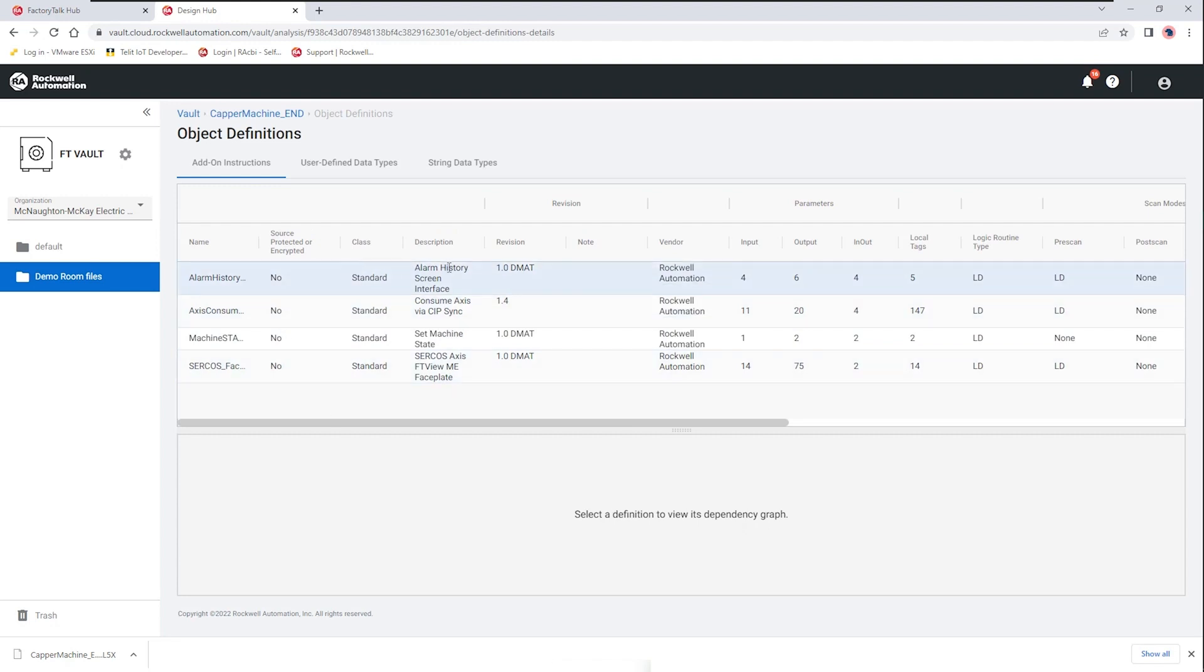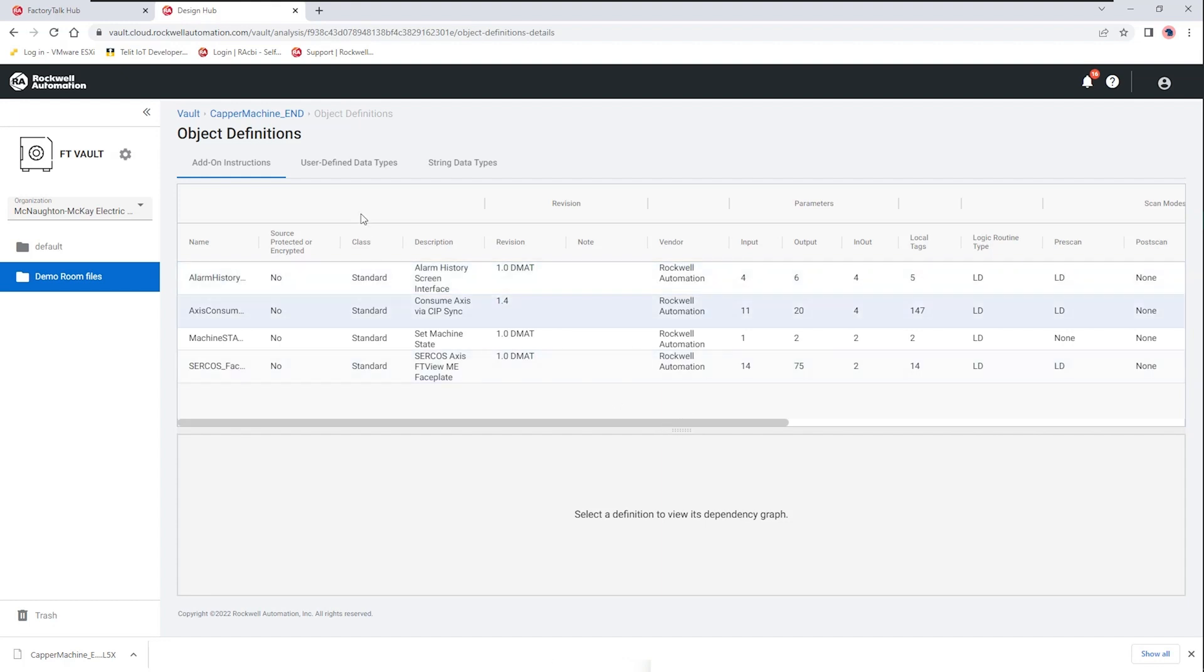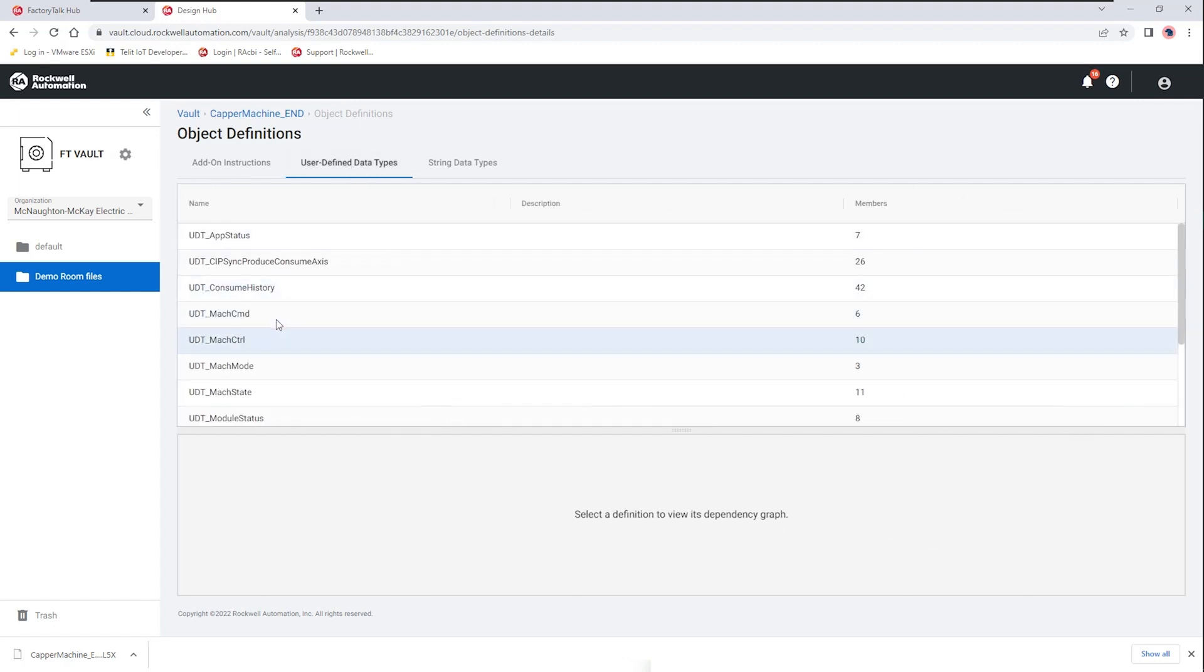Again we're getting information about who owns these libraries or these objects, these are vendor owned, these are part of the drives and motion accelerator toolkit so they have the ability to be managed by the vendor and then also give us information about how those interact with our control system.